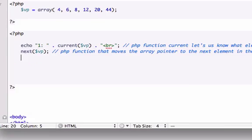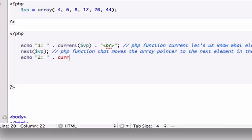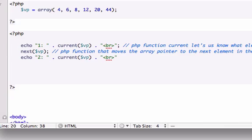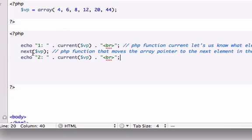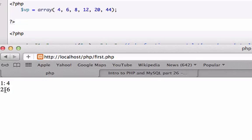We'll echo the second, and we'll concatenate our current function that we just used, $vp, and concatenate another break tag. I'm all over the map with my quotations right now. I'm going to close this out and reload it now. Okay, so with this PHP function, we just moved the array pointer from here to the next one over. Now our second position is six. Our first position is four.